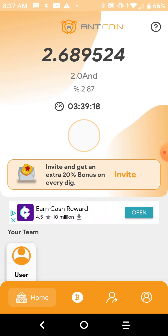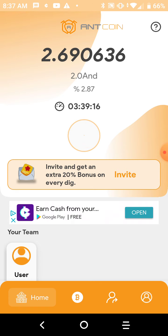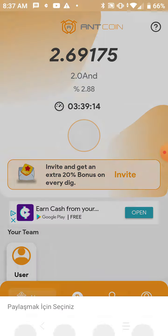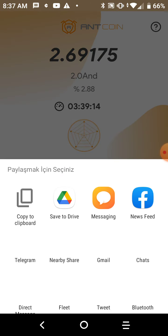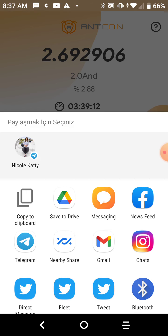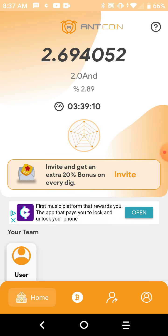Like I said, to invite people just hit this invite button, and you can invite friends. The more you invite, the more you can make.